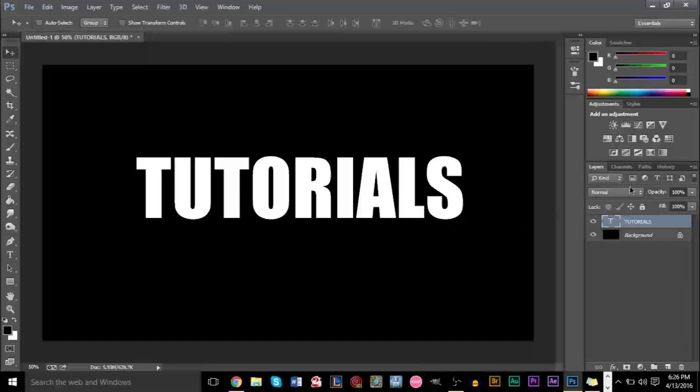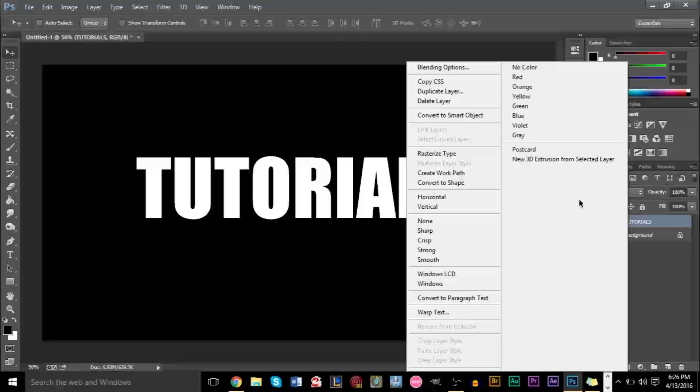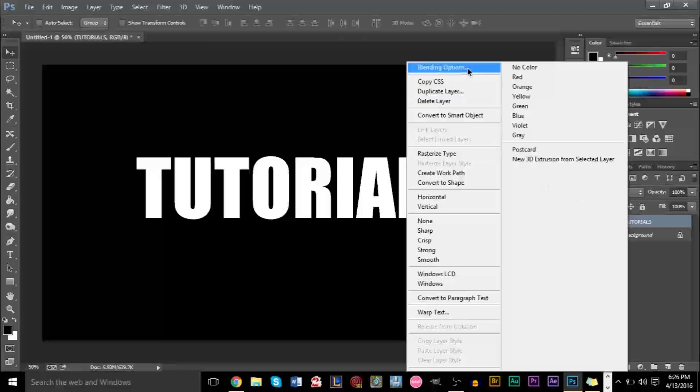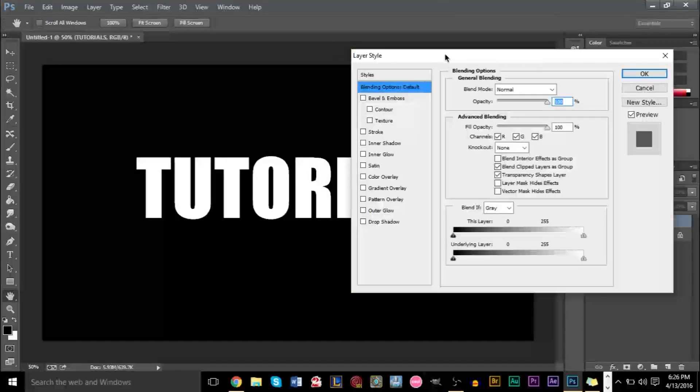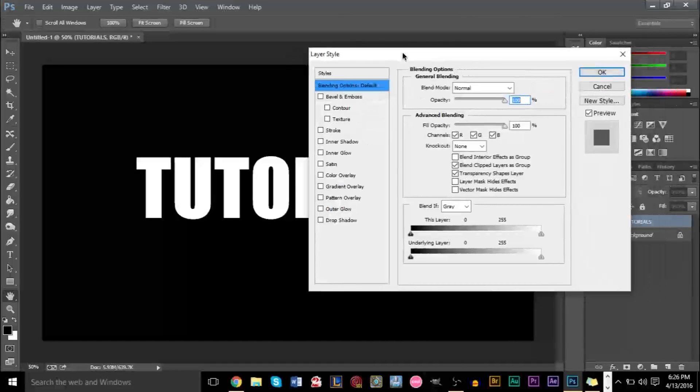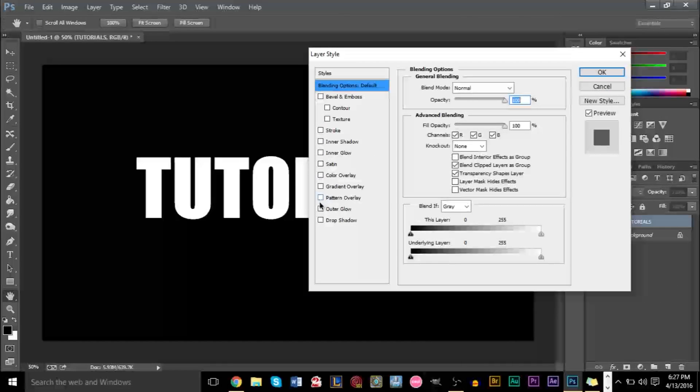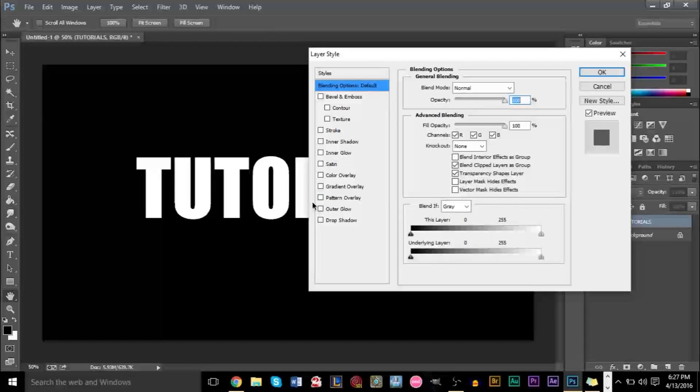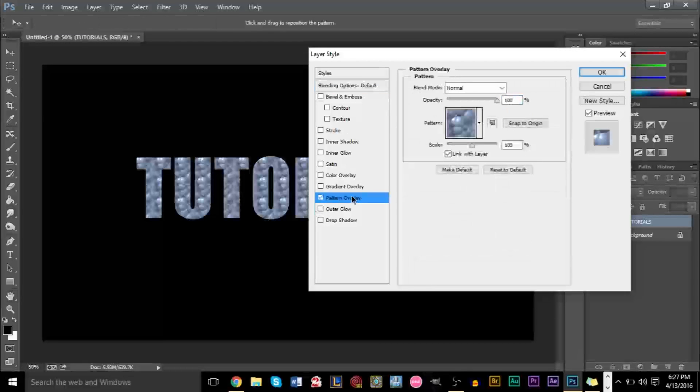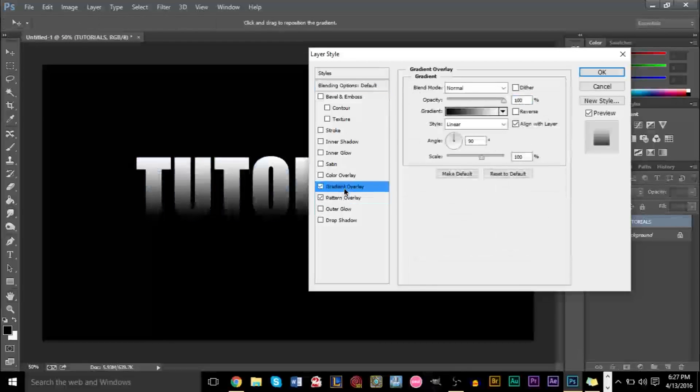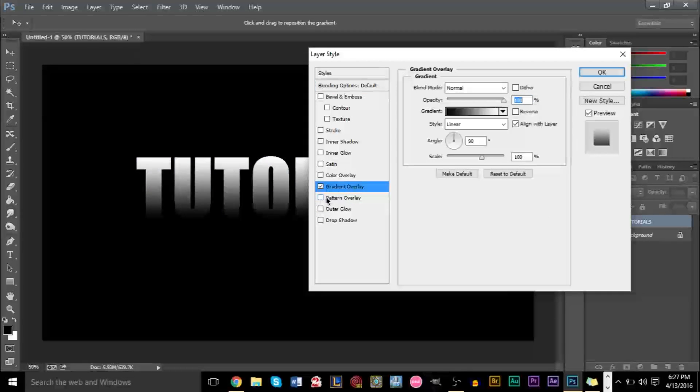So after you've done that, we're going to go ahead and right click the text layer here on the right side, and we're going to add some blending options here. And the first thing we're going to add is a gradient overlay.